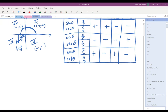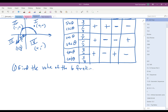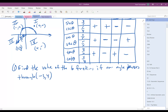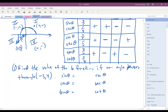Using this chart, we can do a problem like this: find the value of the six trig functions if an angle passes through the point negative 3, 4 in standard position. We've got sine of theta, cosine of theta, tangent of theta, cosecant of theta, secant of theta, and cotangent of theta. Remember, sine and cosecant are reciprocals, cosine and secant are reciprocals, and tangent and cotangent are reciprocals.